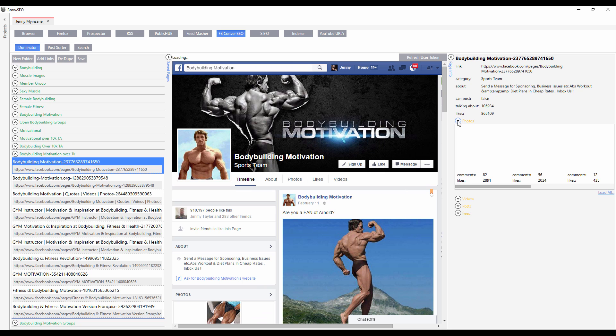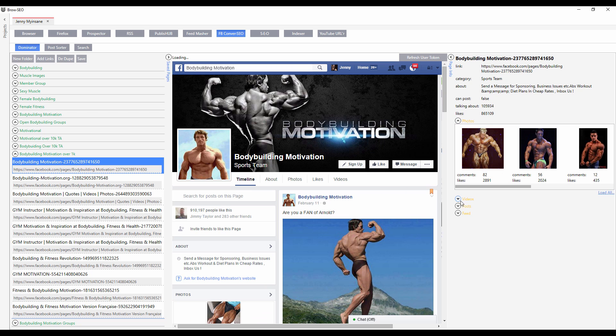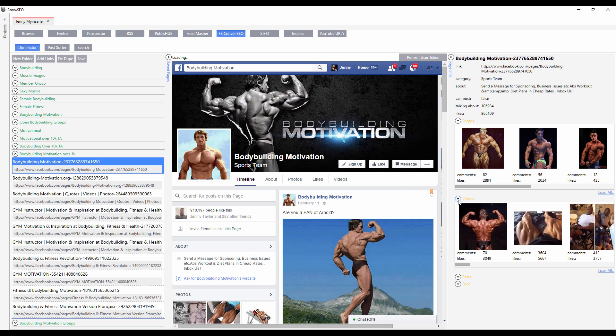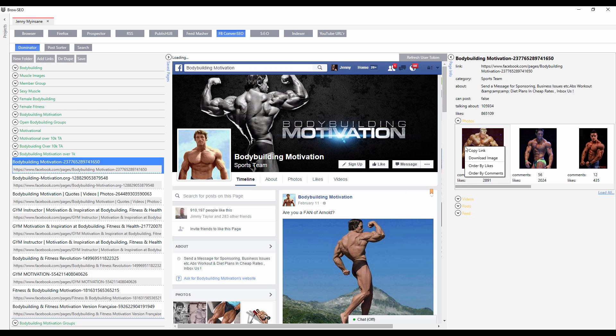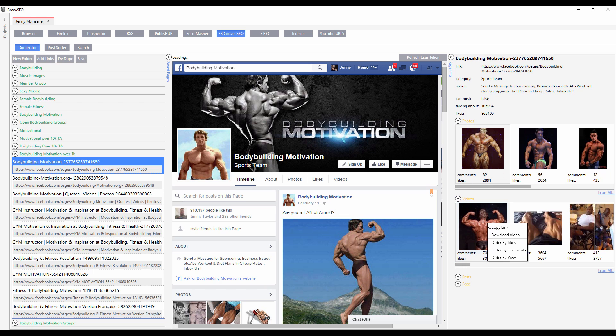You'll have the breakdown of the photos, breakdown of the videos, and then you can download them directly from here — copy link, download link, download video.